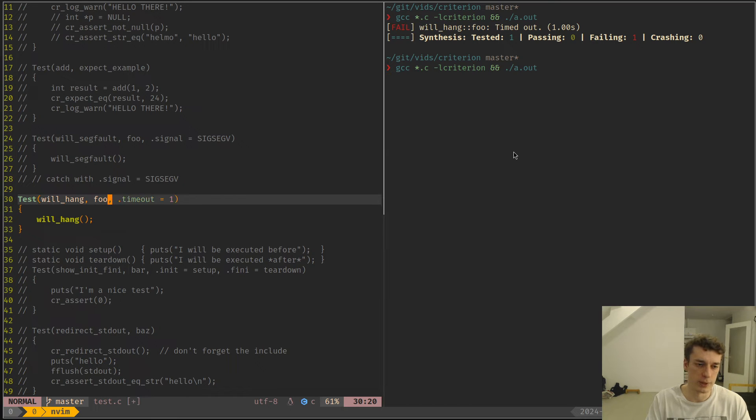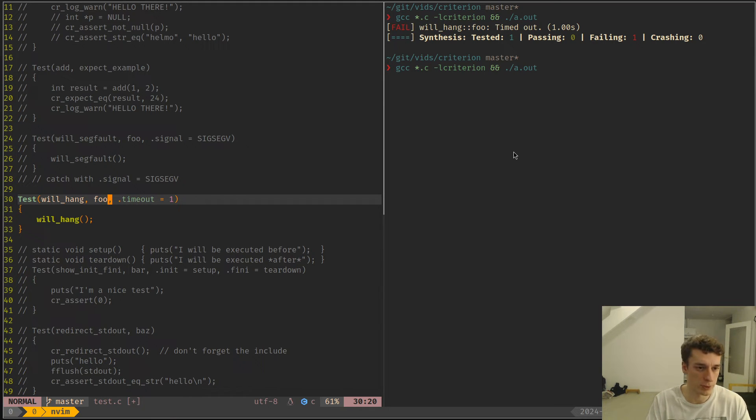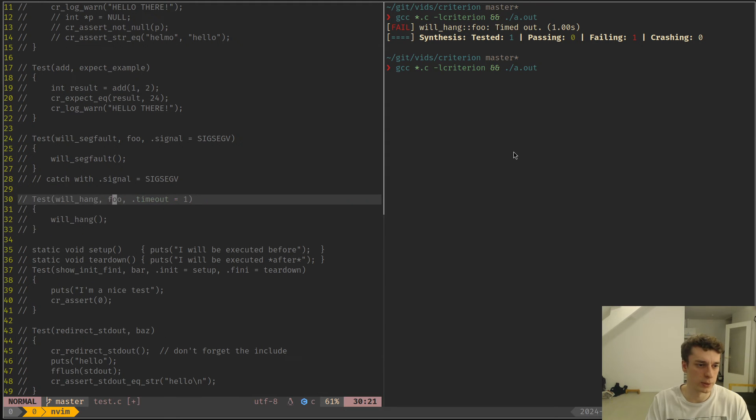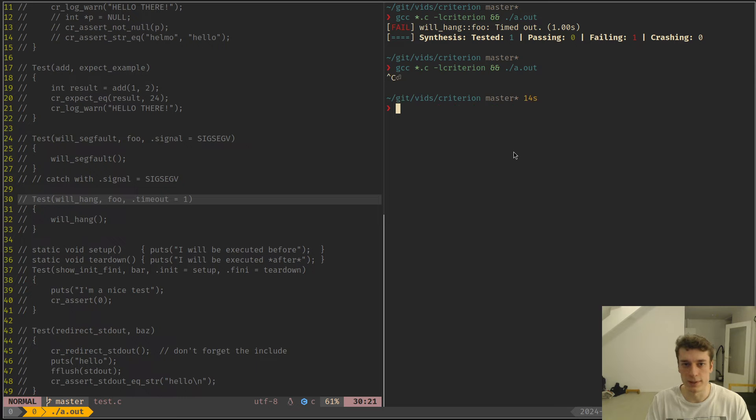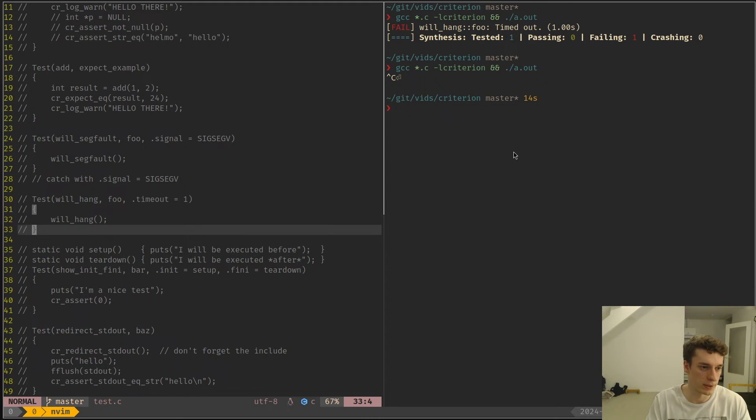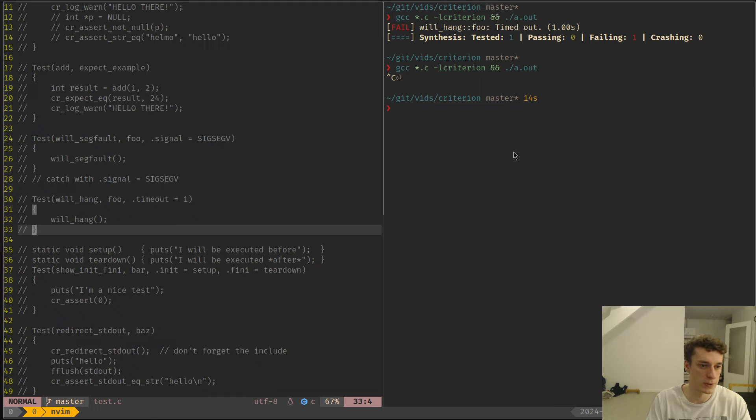So you have to specify a timeout or you can specify also a global timeout which I will show later. I will show you some timeout. As you can see there is a lot of default behavior that makes just sense like catching timeouts and segfaults.